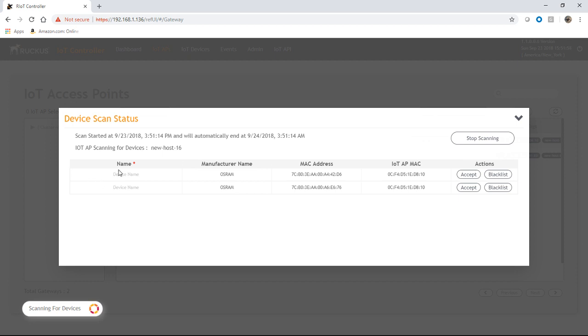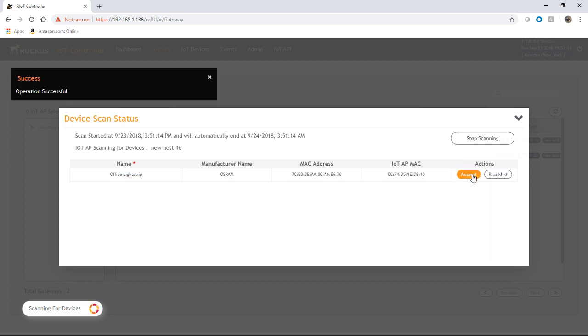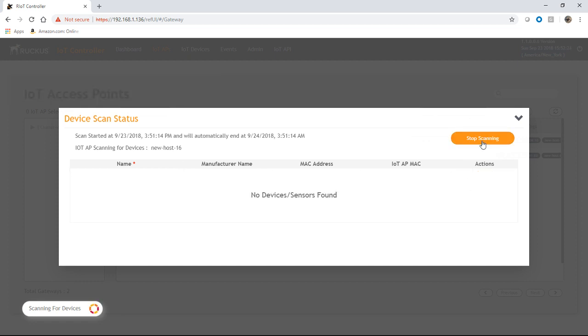So we'll give this one office bulb. And the other one, we'll call office light strip. Okay, we'll accept those.